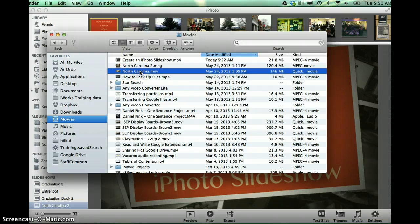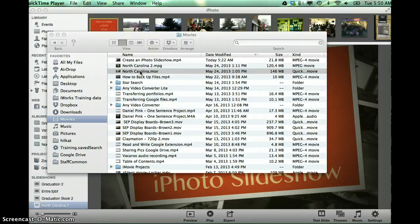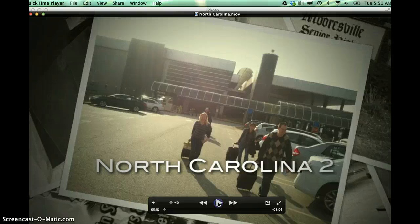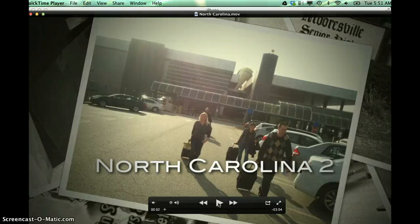If I open this up, because I made it into a QuickTime movie, it's going to open the QuickTime software and allow me to play it from here. So again, this is a movie that someone wouldn't need an iPhoto software to be able to view this now.